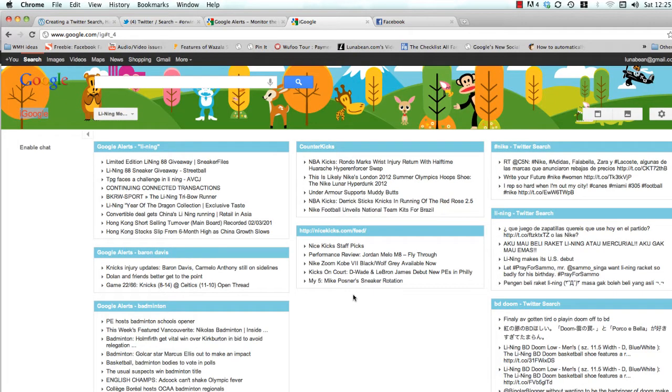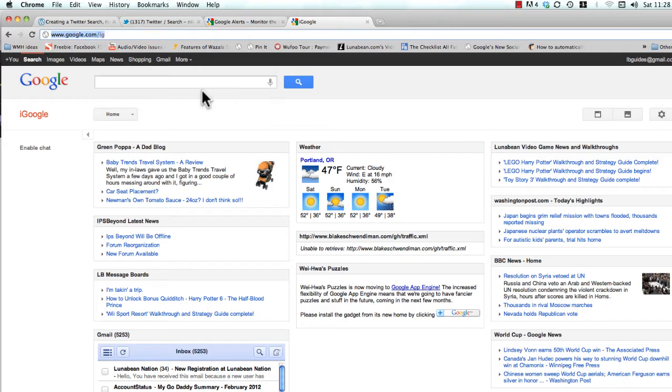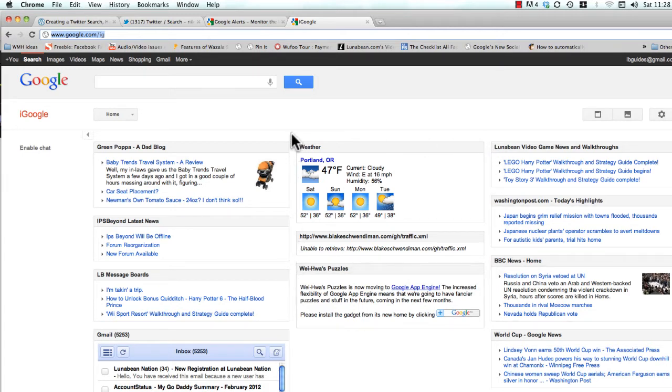So let's get right to it. The first thing you're going to want to do is go to Google.com/ig and if you're not logged in already, go ahead and log in. If it's your first time here, you might see a little dialog box asking you to fill out the preferences for your homepage, so go ahead and do that.